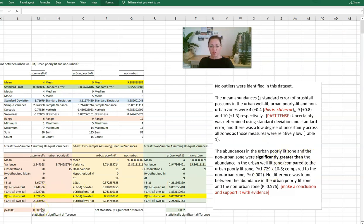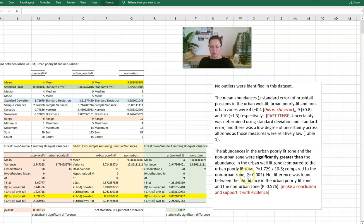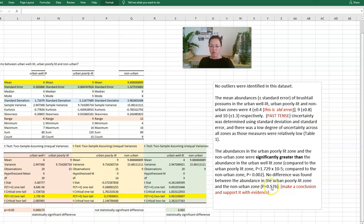We know that the abundances in both the non-urban and the poorly lit were significantly greater than that in the urban well lit zone because these ones were statistically significant, because the p-value was less than 0.05. So we can comment that the p-value in this case was 1.37 times 10 to the minus 5, and 0.002 for the non-urban zone. It's also key to say that there was no difference found between the non-urban zone and the urban poorly lit zone, and we can indicate that the p-value was 0.576. In both cases, we make a comment or make a conclusion and we support it with evidence.